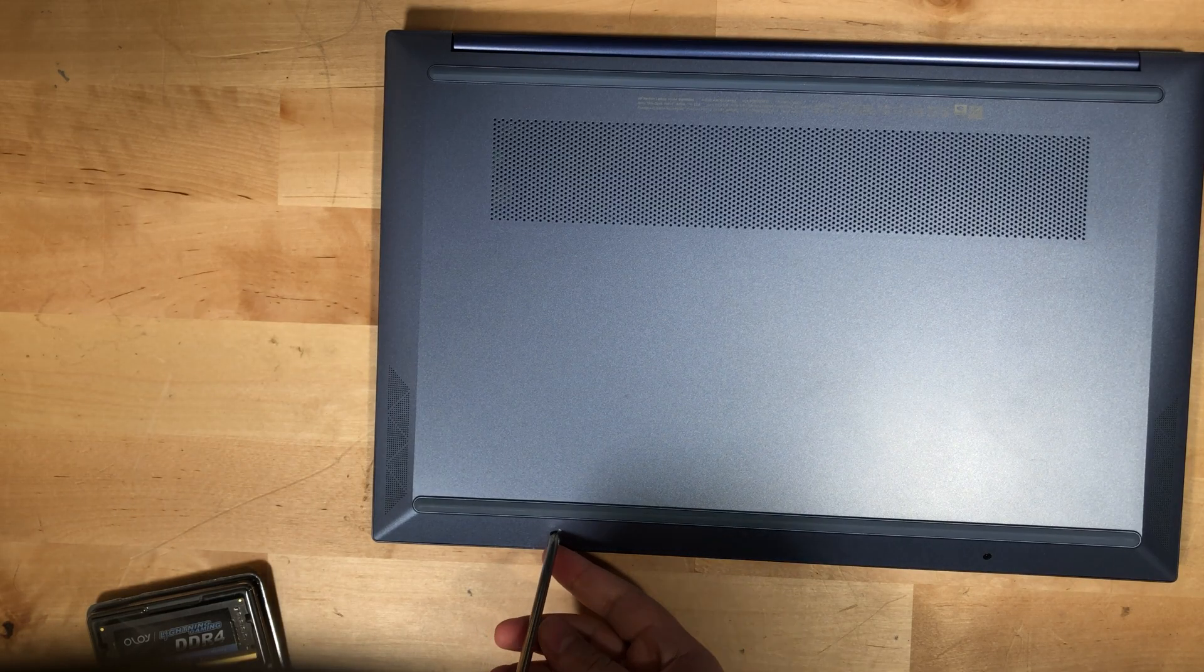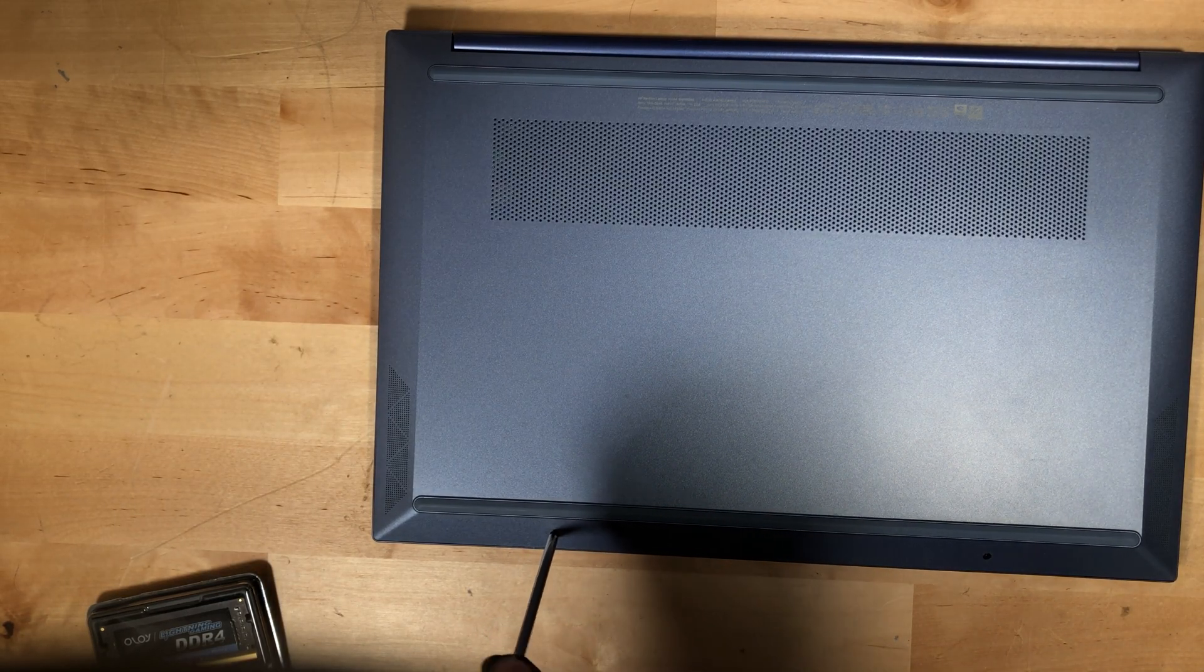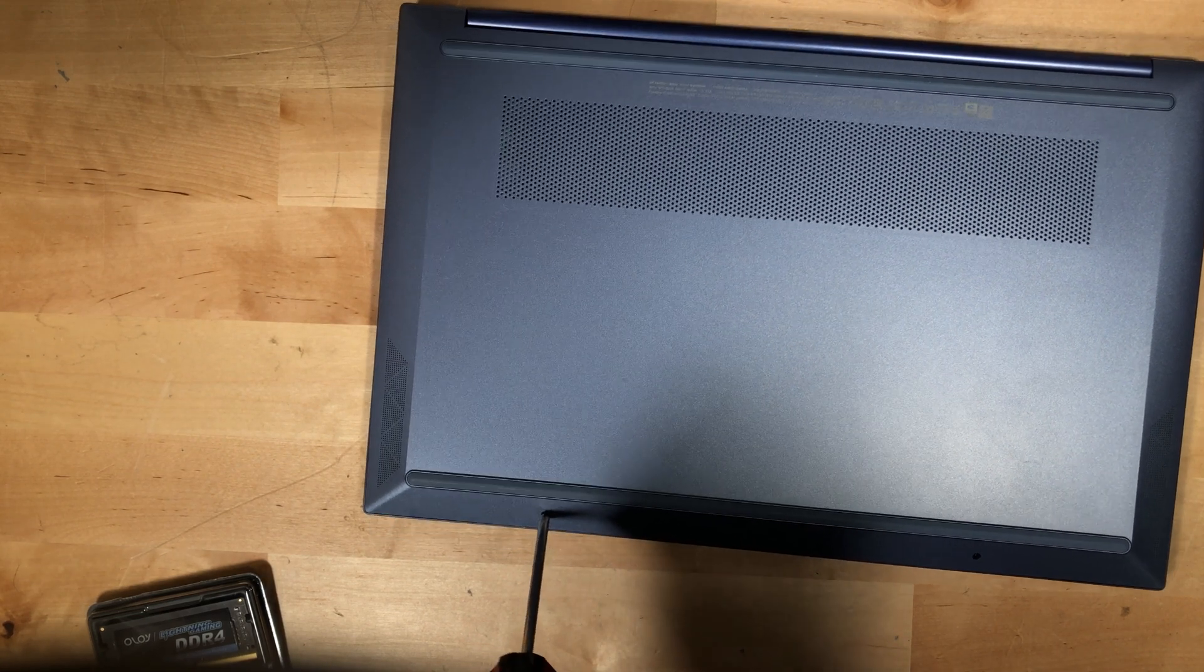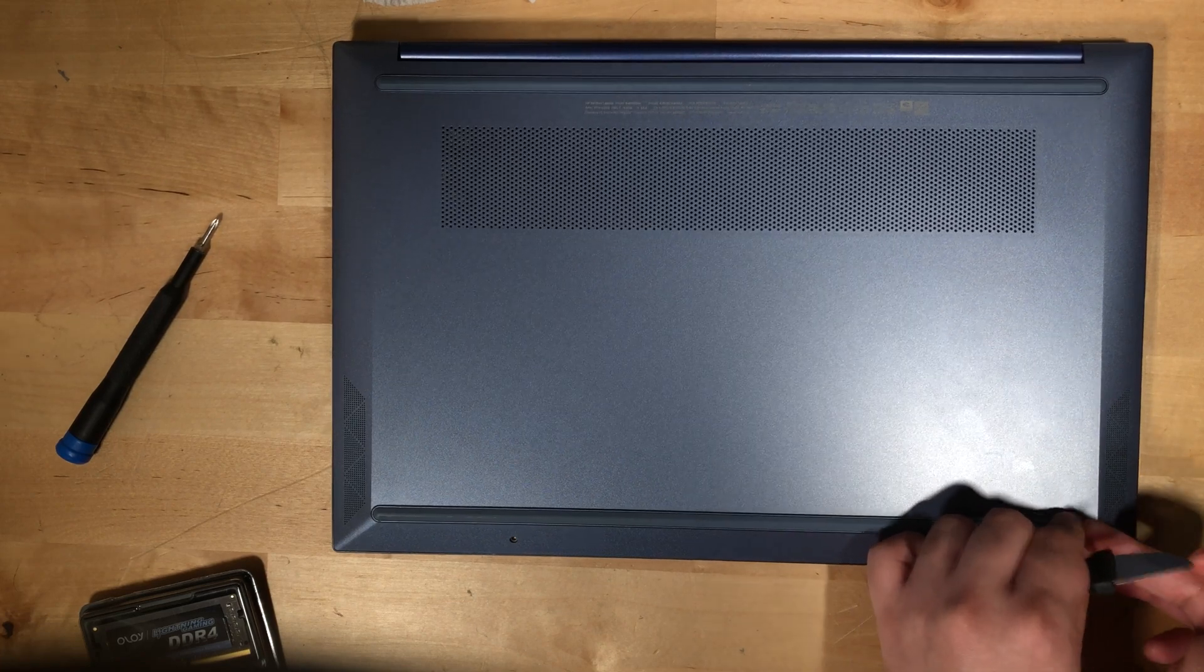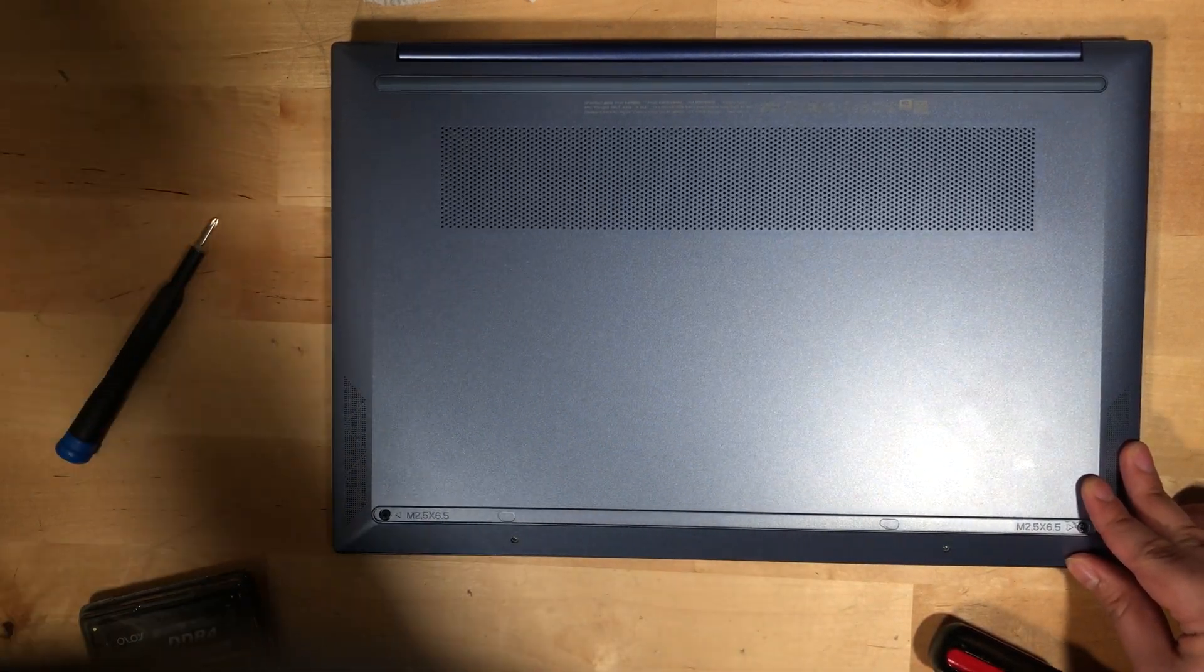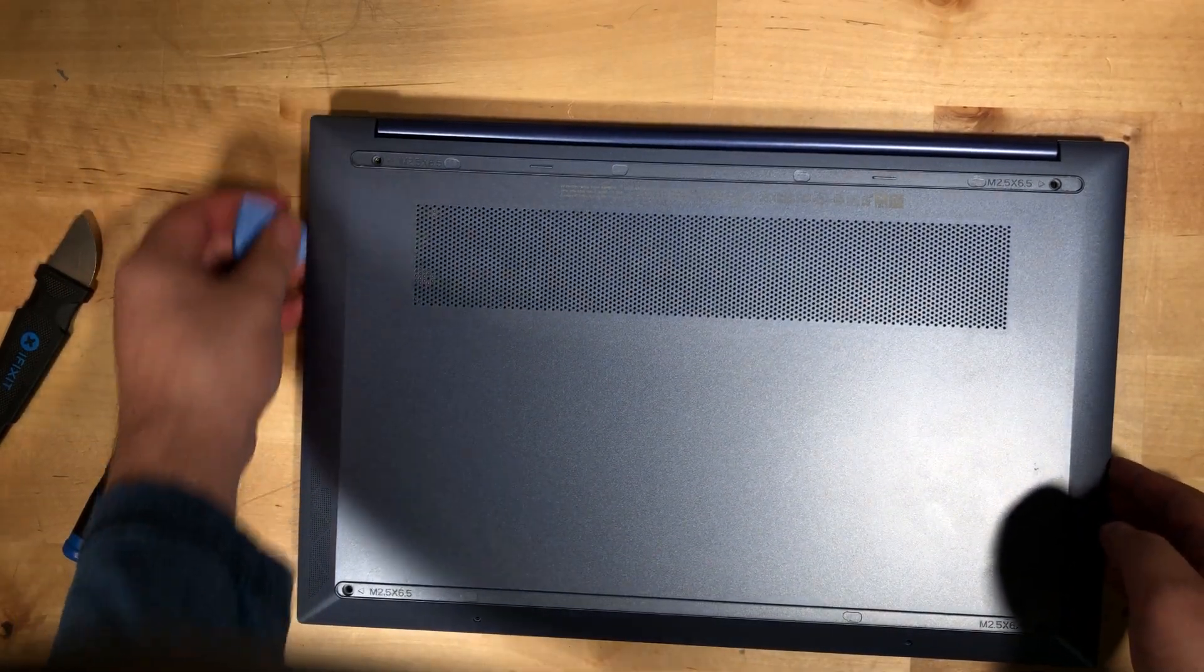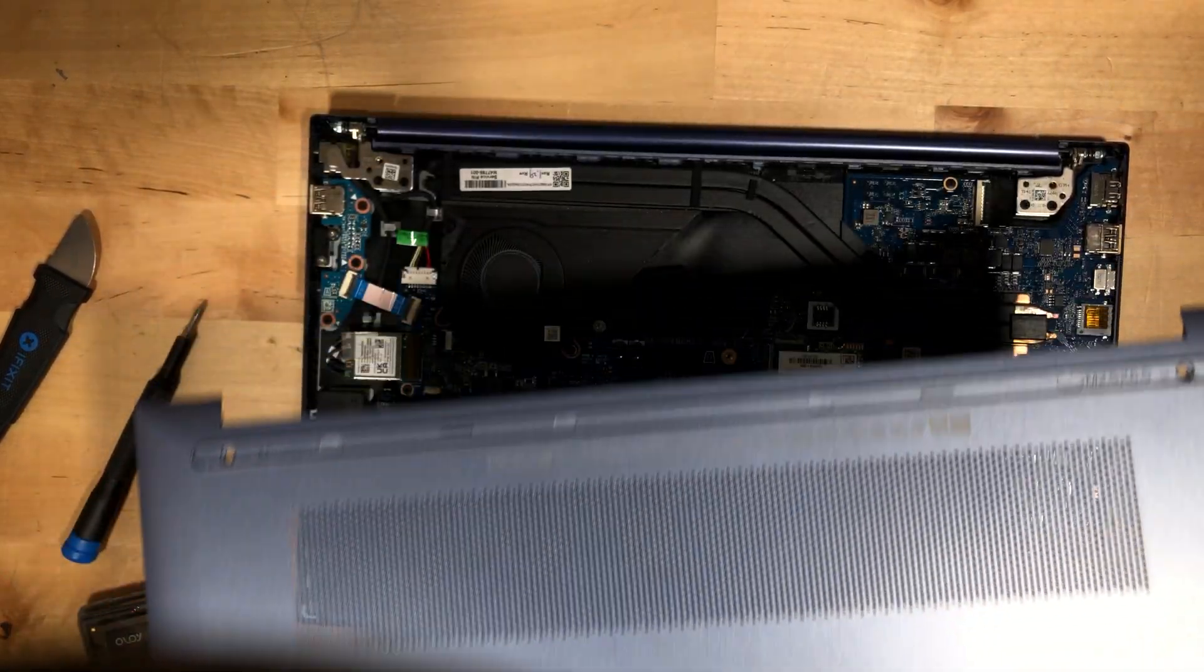Now the process of actually getting into this chassis is not complicated, but it is annoying. Pretty much there are just two visible screws down here in the bottom. You're also going to have to remove those rubber feet at the bottom and get to the two screws underneath each one. Once you've done all that, it's very simple to just pry open the lid and then you're in.